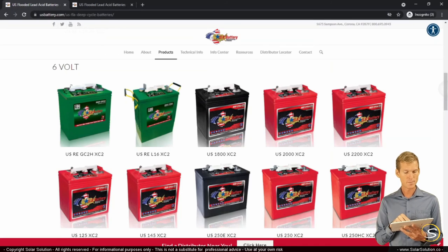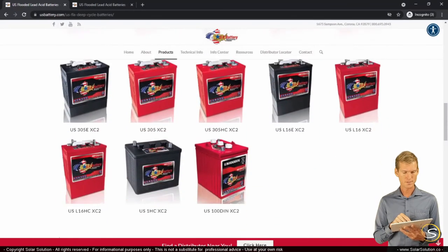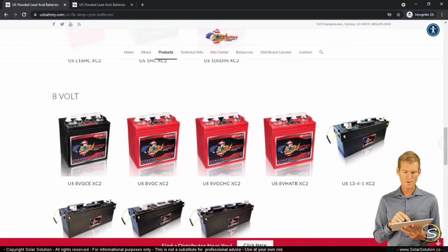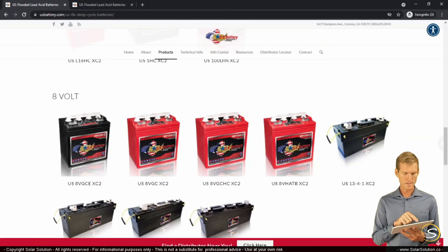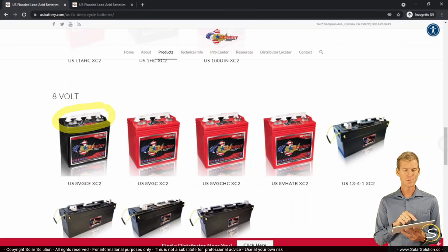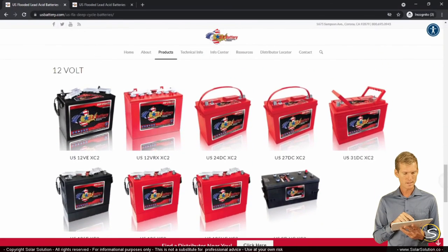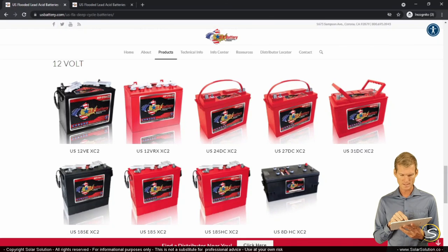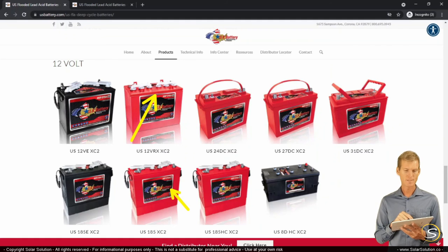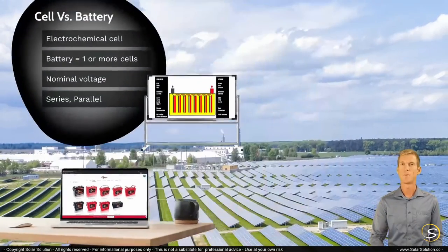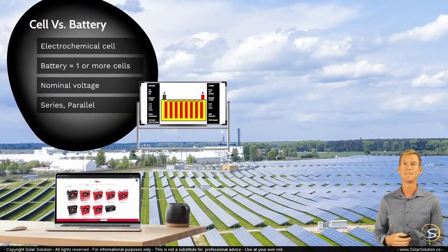Scrolling down further, this manufacturer also has 8-volt batteries — which is rather rare but can be a real advantage in certain situations. You can see these batteries have 4 caps, so 4 times 2 volts equals 8-volt nominal per battery — 4 cells each. Then we have the more standard conventional 12-volt truck batteries. Most of them show 2 rows of 3 filler caps — 6 caps total — meaning 6 cells inside at 2 volts each, giving a 12-volt nominal voltage.